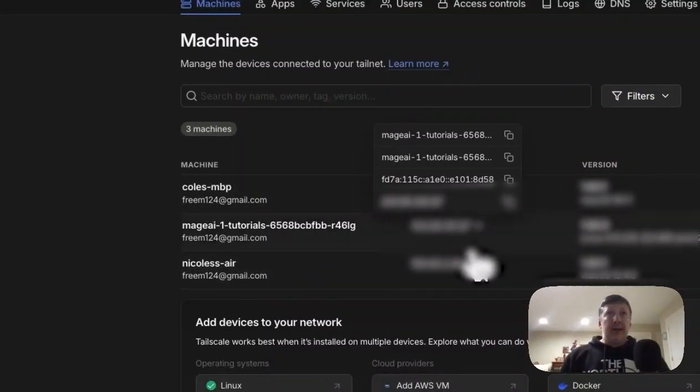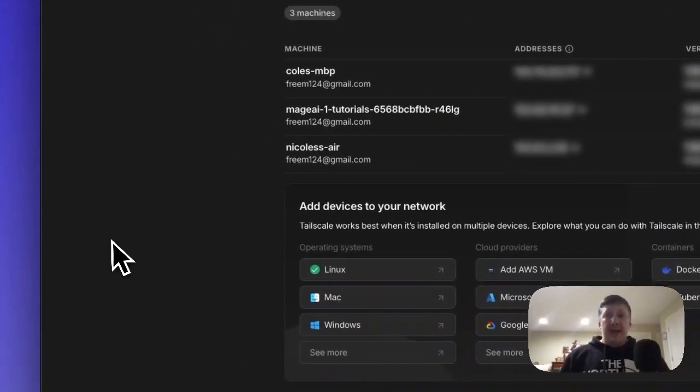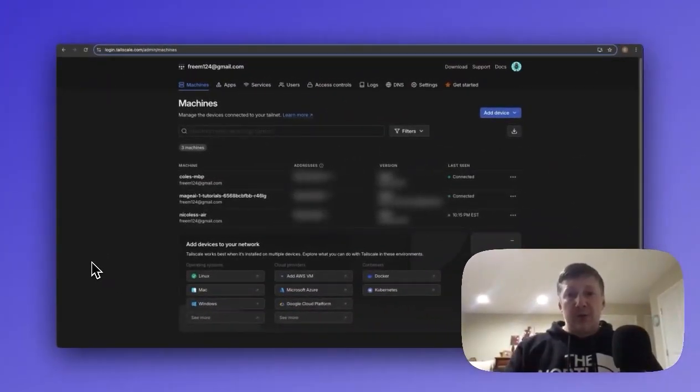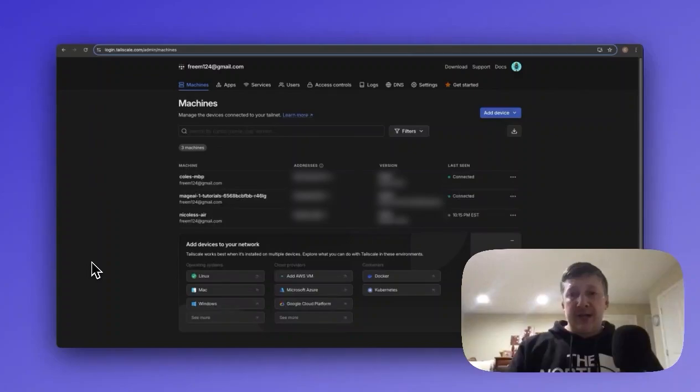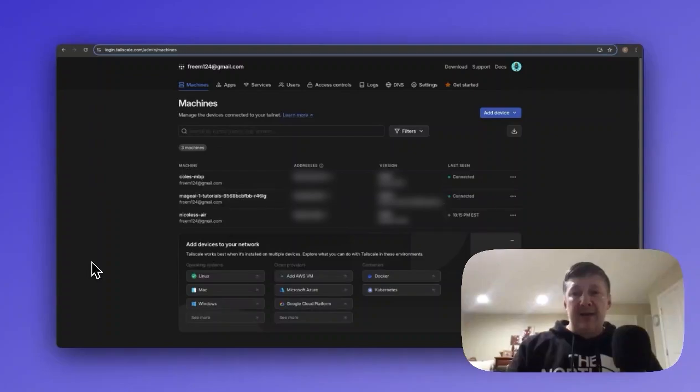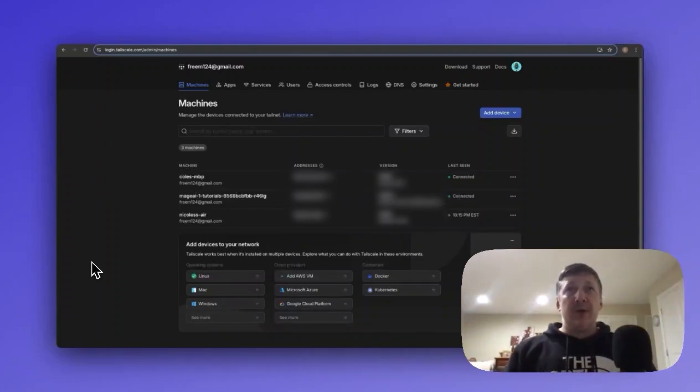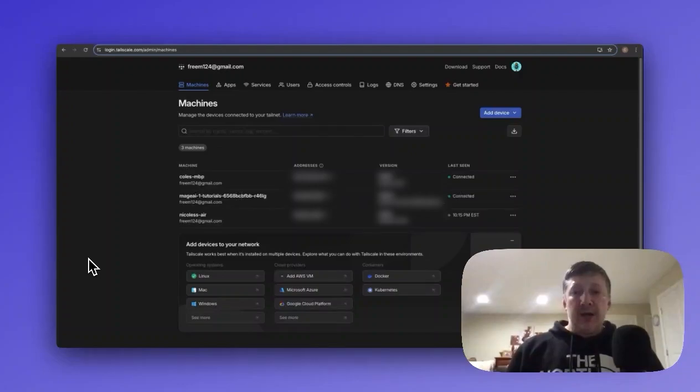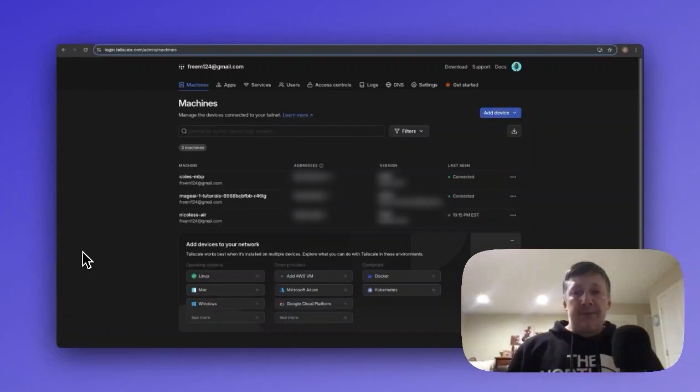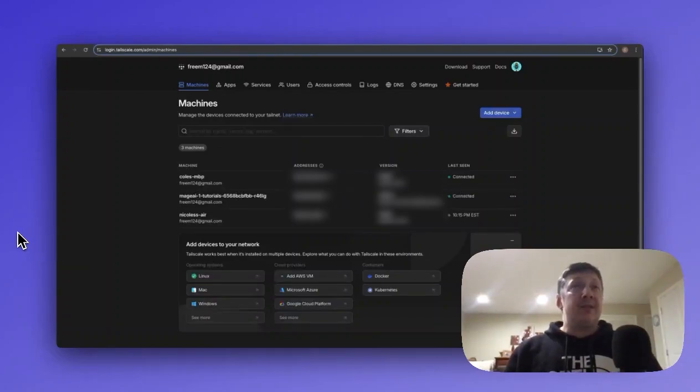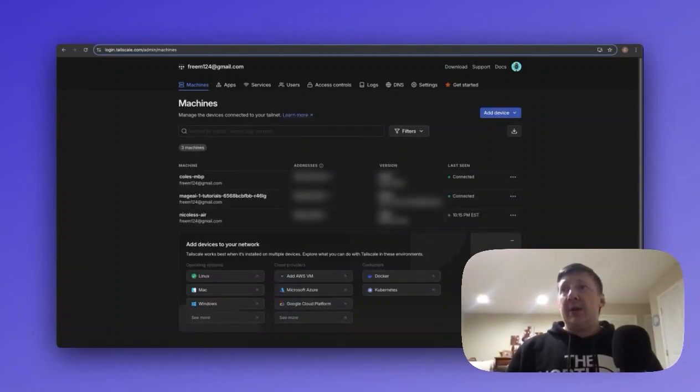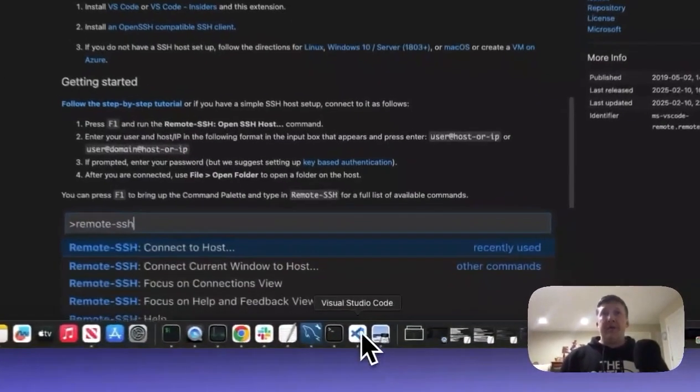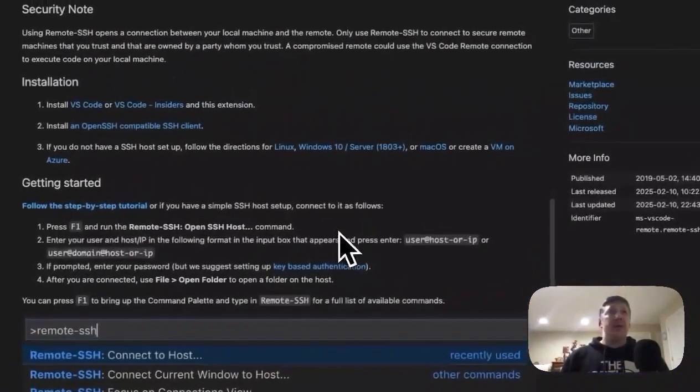And then run a command in your local terminal. This command is curl that private IP address colon 6789 forward slash API forward slash status. Once you run that code, you should be able to see that you are connected to your environment. Once you see that you have a successful test, we can go ahead and bring up our Visual Studio code.